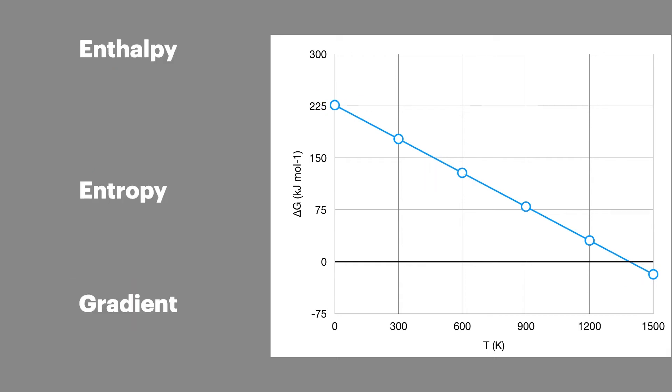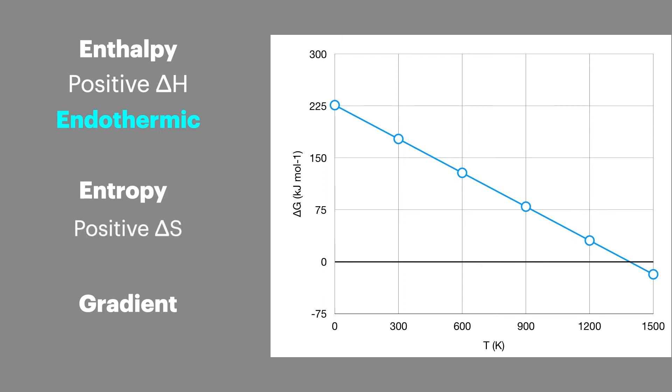When we look at the values for enthalpy change and entropy change, you can predict the patterns in feasibility and the gradient of the line. I'm going to look at this in more detail in a later video. But for now, it's worth noting that this positive enthalpy change, so an endothermic reaction, and a positive entropy change, so a reaction which increases disorder, is producing a negative gradient.